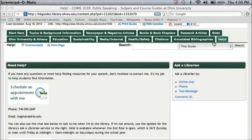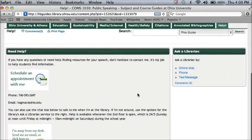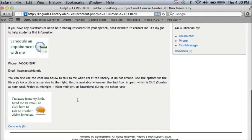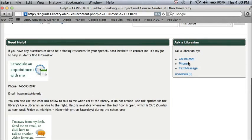If you have any questions, click on the help link and you will find my contact information — phone, email, a link to schedule an appointment with me — as well as a chat box, which is not available at the moment because I'm not at my desk, but I keep this open whenever I am. There's also a link to get to the online chat for the general Ask a Librarian service, or to give us a call or send a text message.